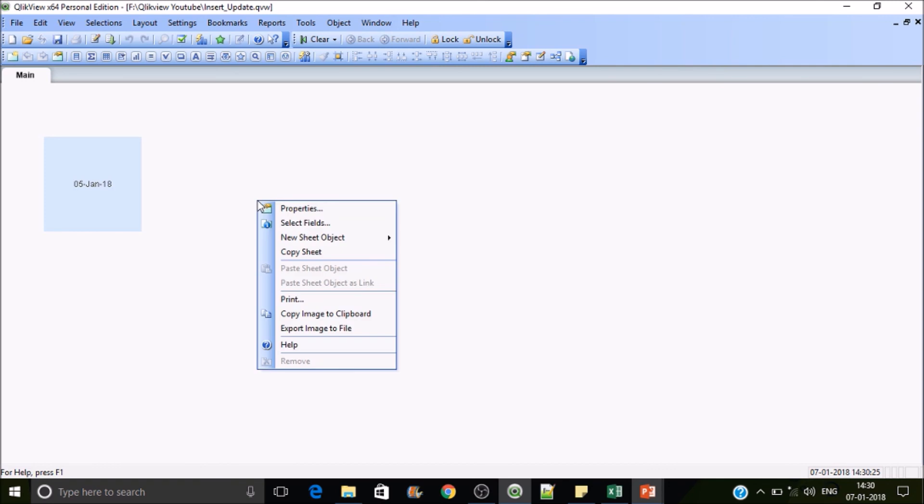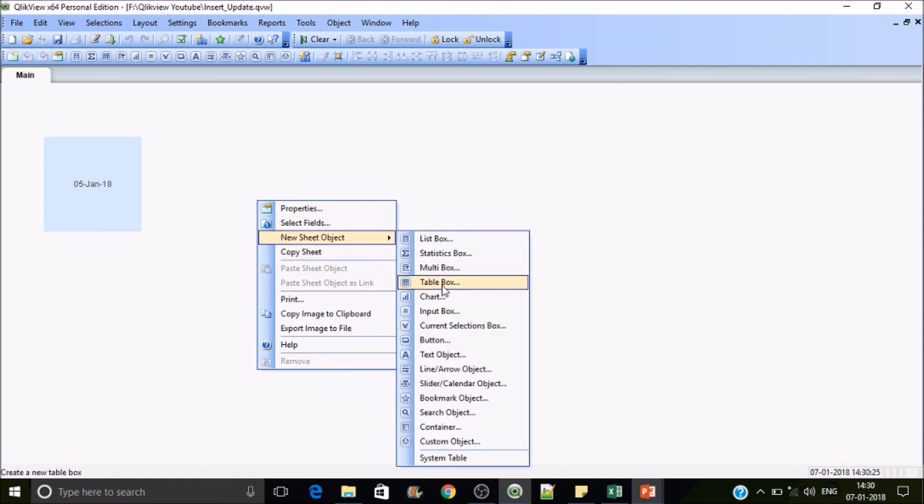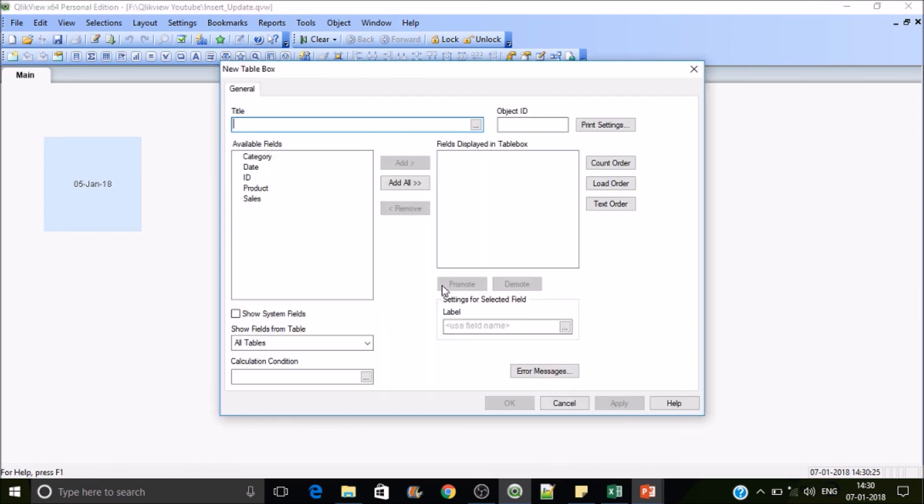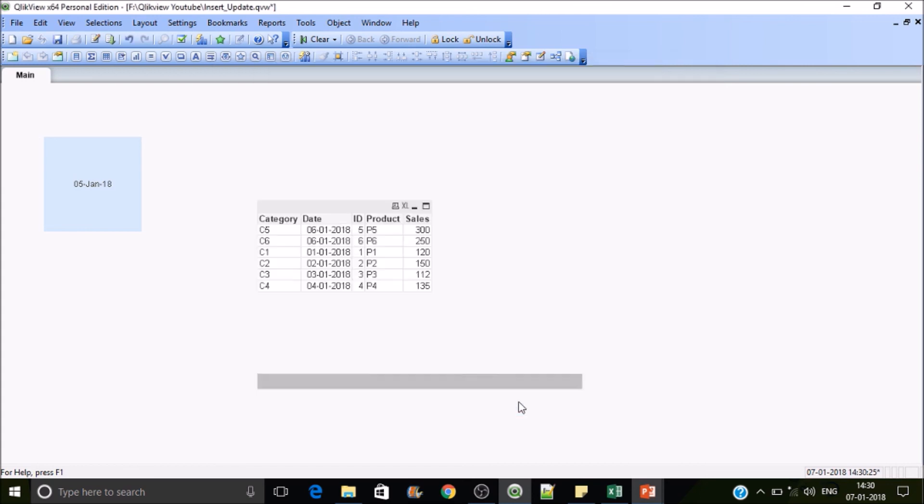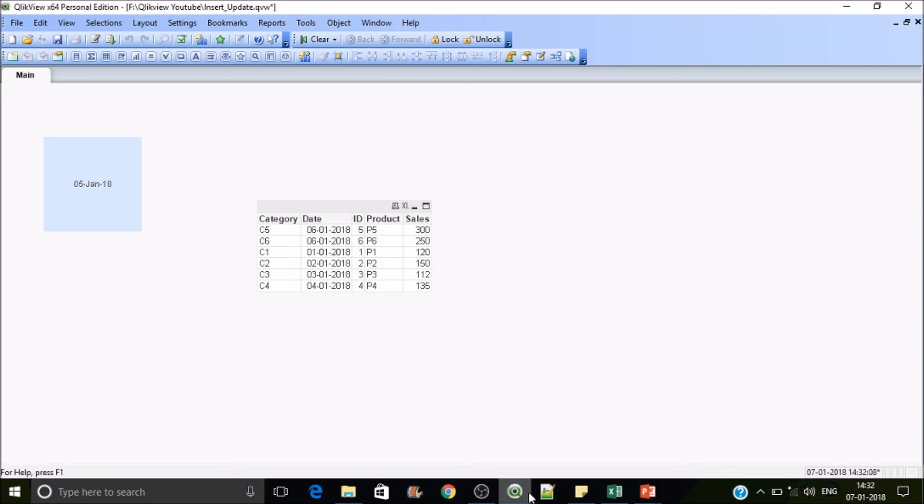And for your reference you may load all the fields and then you can see that. So we have updated P5, that's category 5 with 300, and P6 as 250. That's all for the session. Thanks for watching the video, please subscribe.